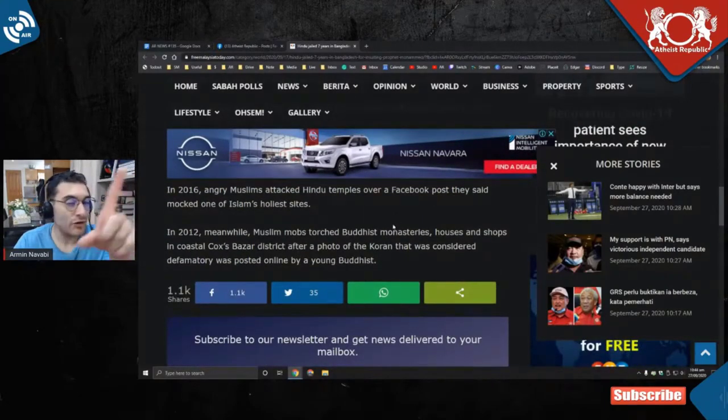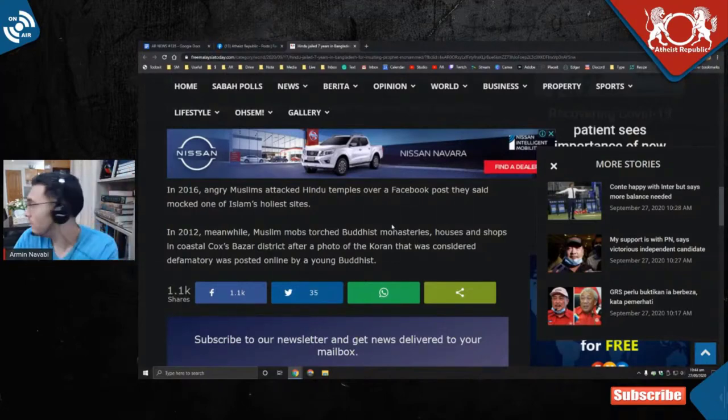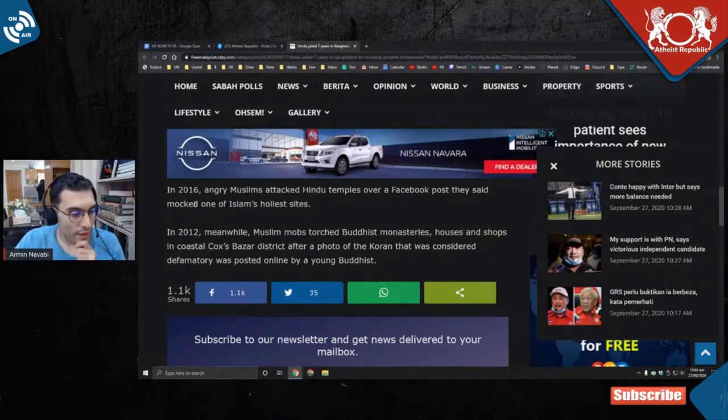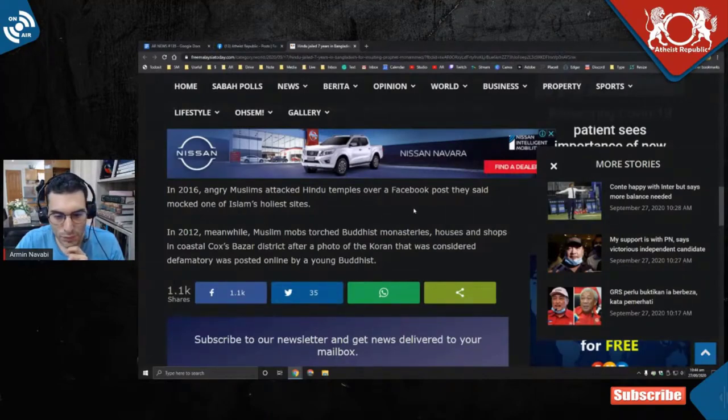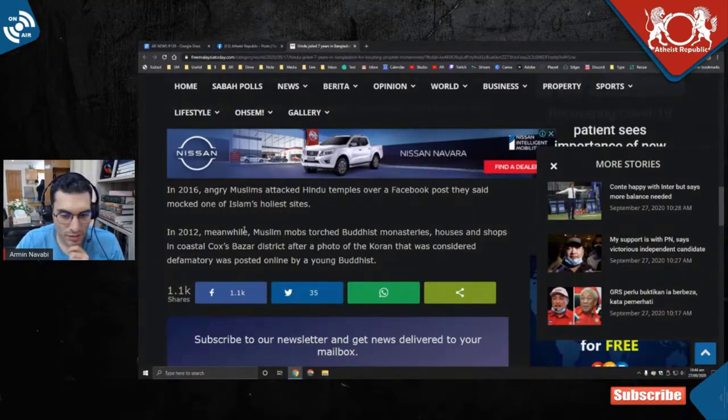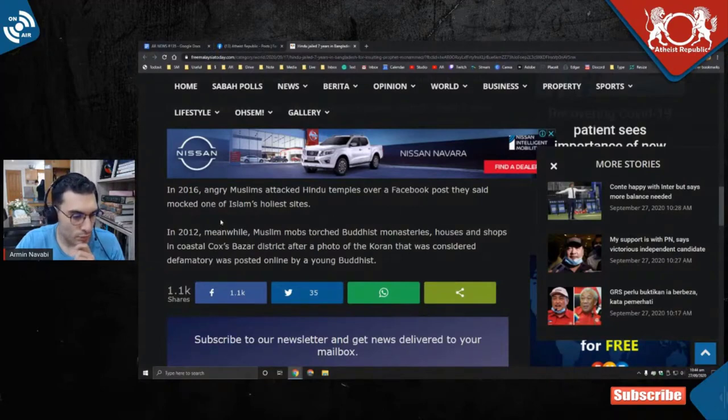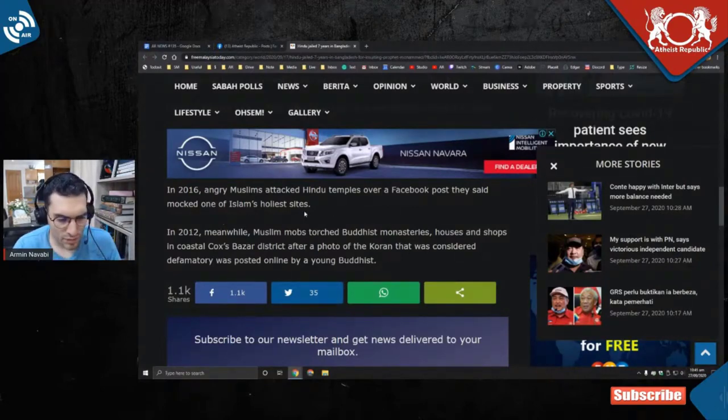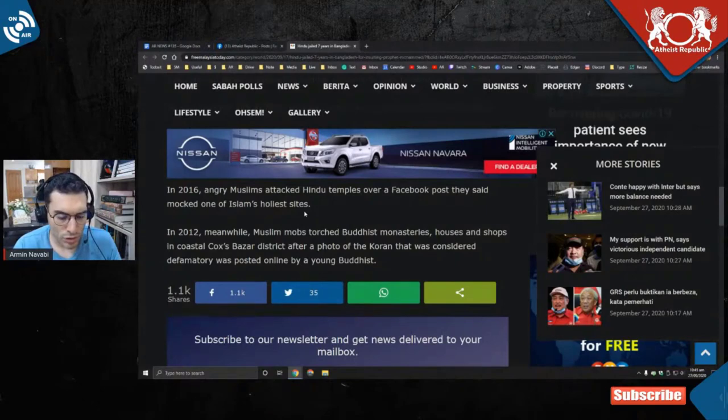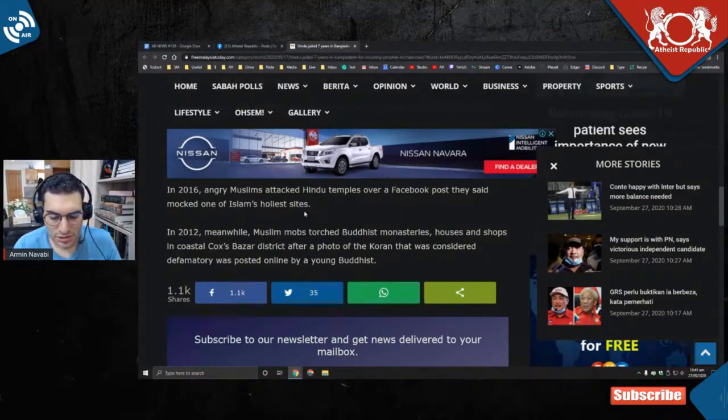In 2016, angry Muslims—hashtag religious people, hashtag not all—attacked Hindu temples over a Facebook post they said mocked one of Islam's holiest sites.